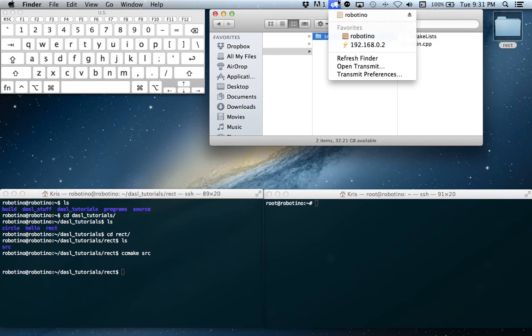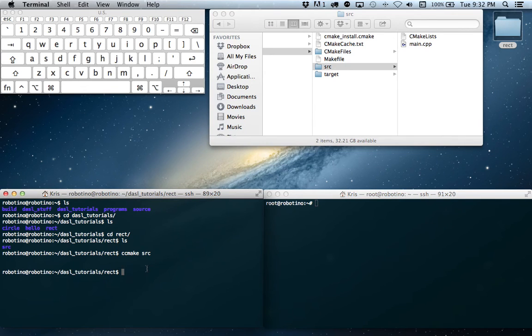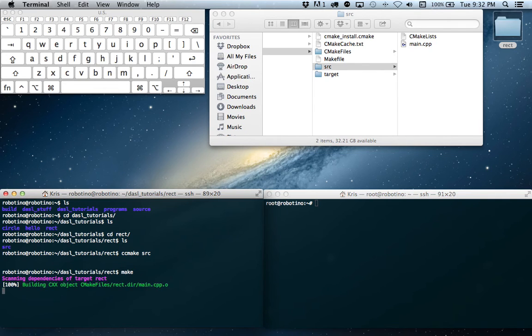If we update our FTP, you can see we have a bunch of makefile stuff that has showed up. Now we're ready to make. And this will actually generate our executable.